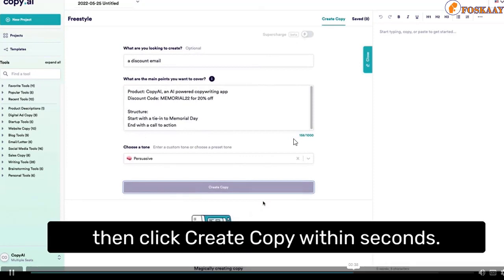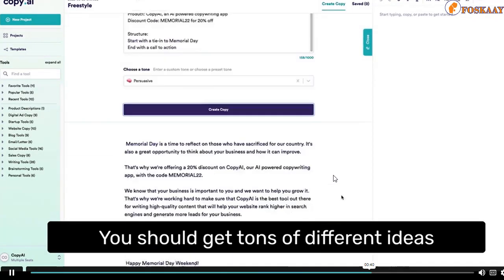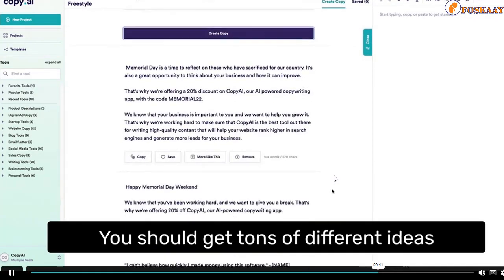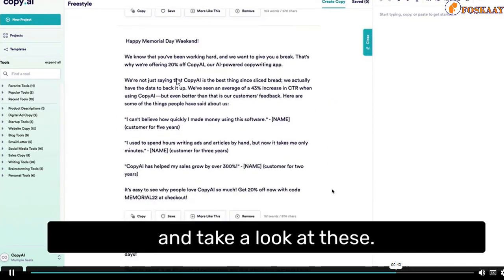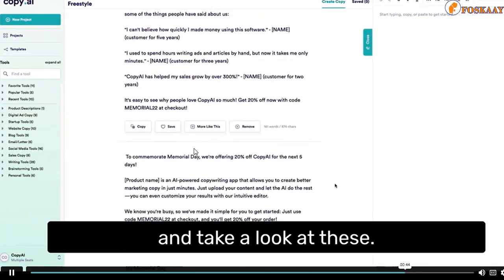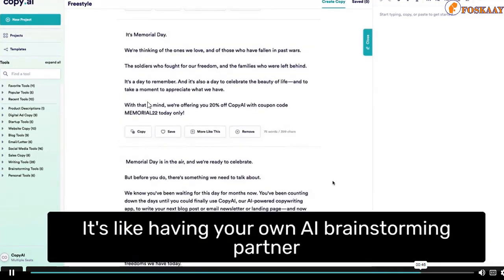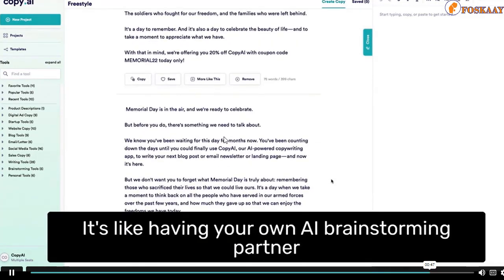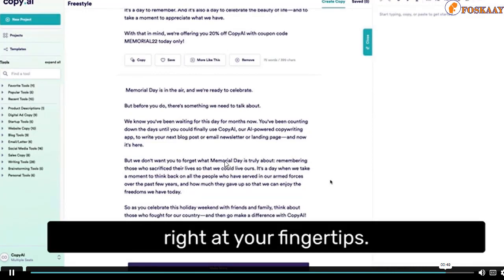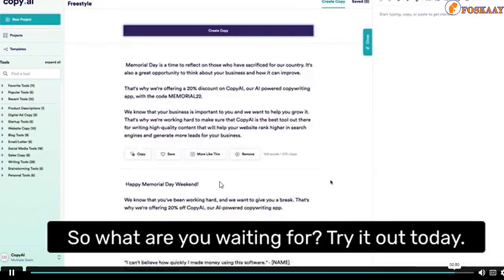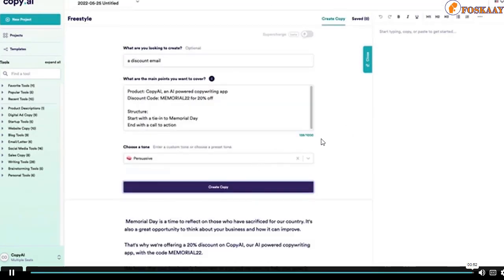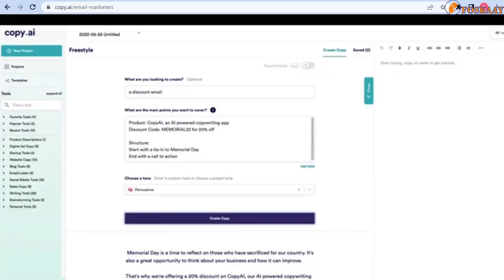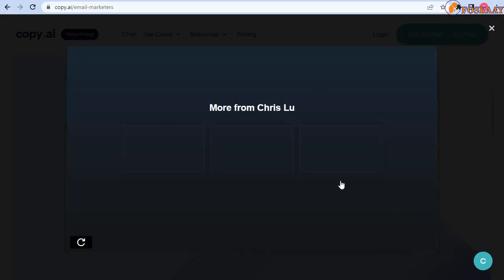Then you click create copy and you can see it now gives you different titles that could be high converting. If you have ever tried to write emails, client newsletters and things, from the title it needs to be converting enough.